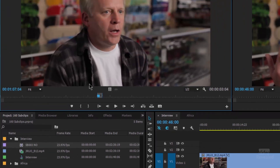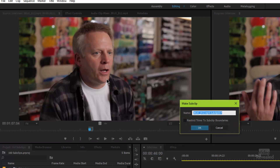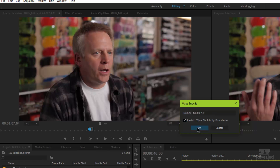Let's do the same thing again up here. I'm going to hit Control U or Command U on the Mac. This is sound byte 003, and I will restrict the trims — yes.